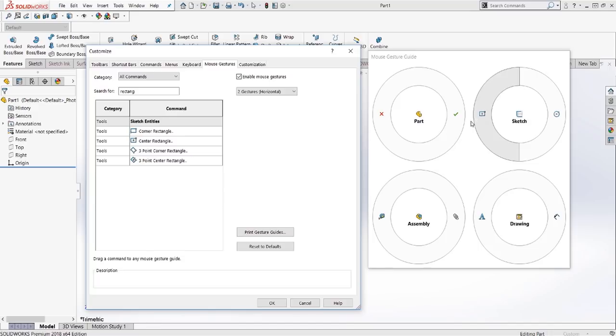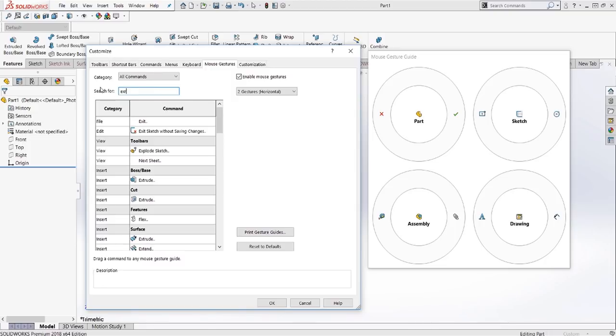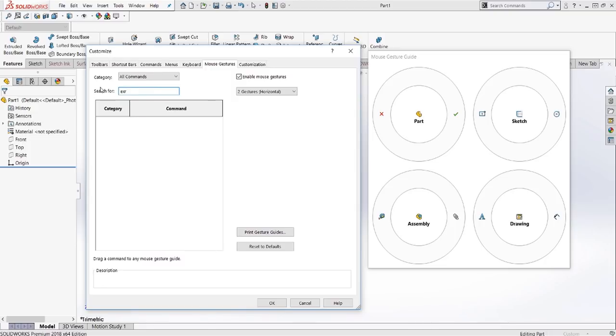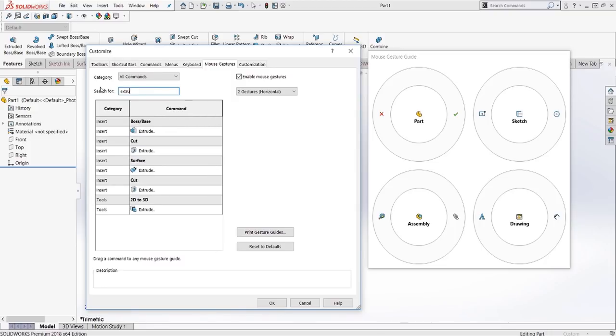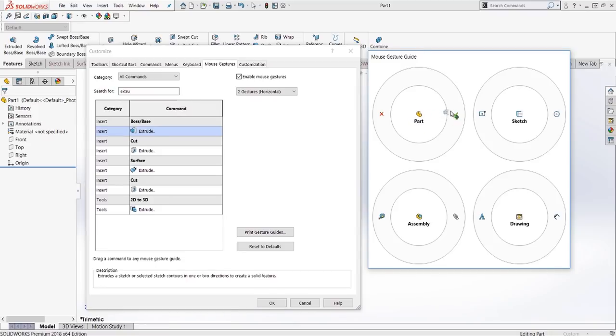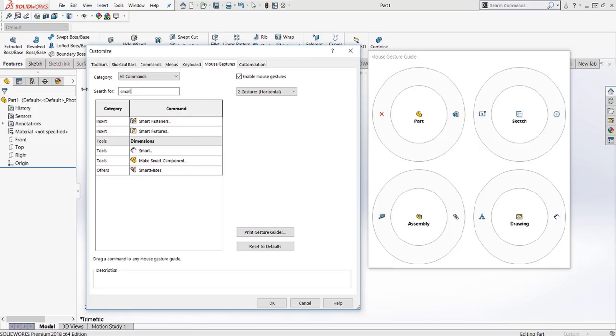For the part, we're going to use an extrude, and we're going to use a dimension. So we want smart dimension. So it's just called smart. There is this little ellipses here. This is a smart dimension.